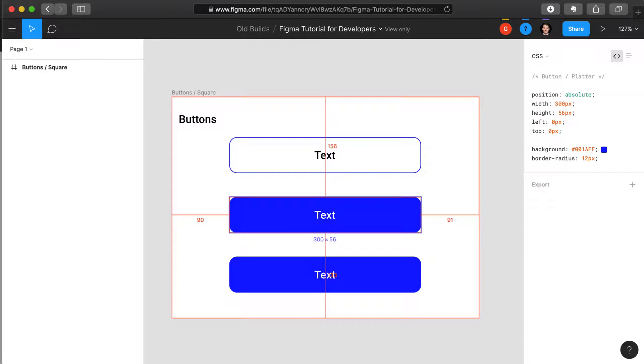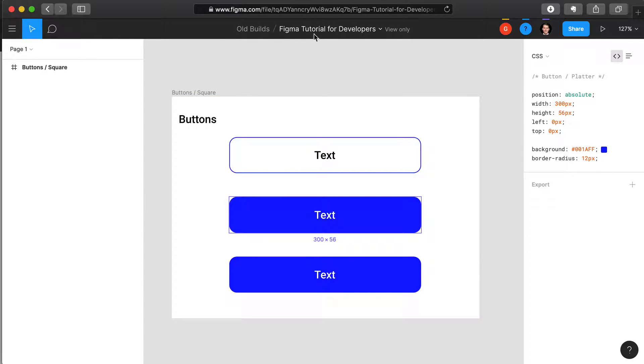We now have our project page open, in this case the Figma tutorial for developers, and we see the standard user interface layout seen in many software design programs.